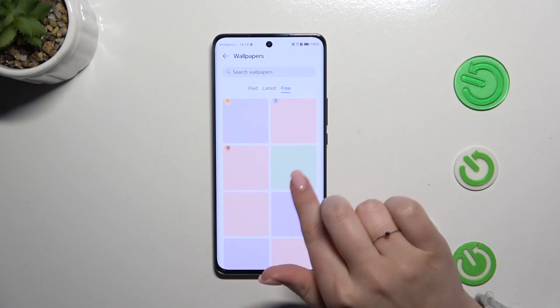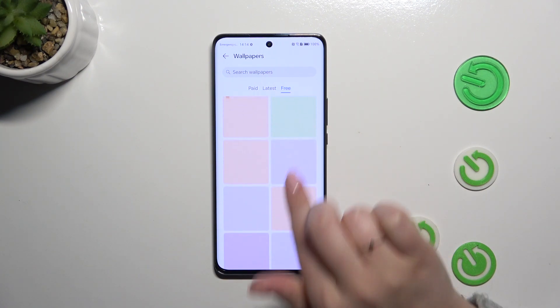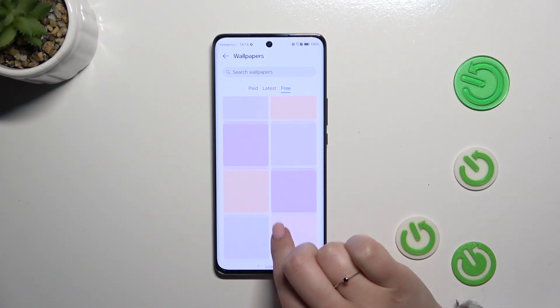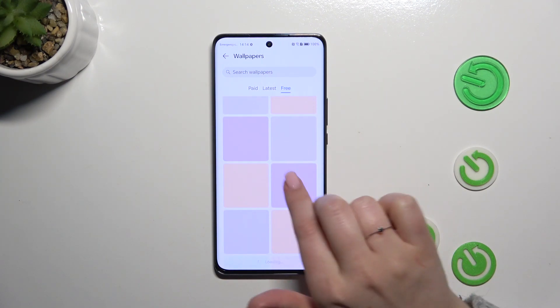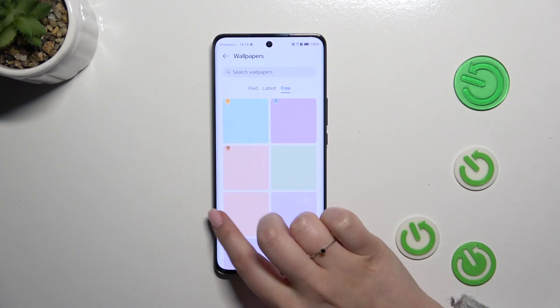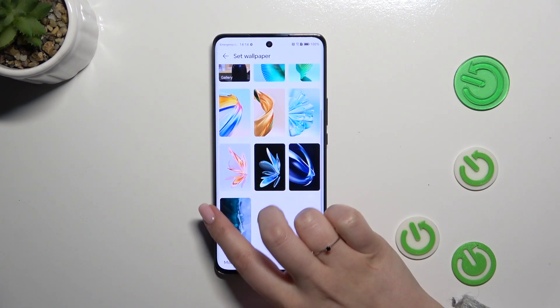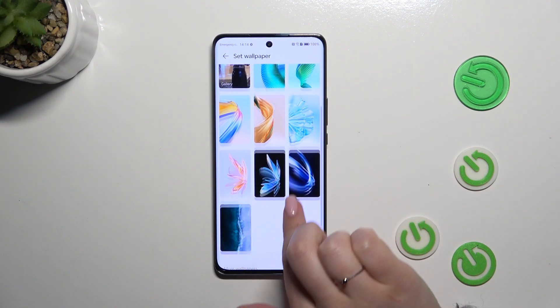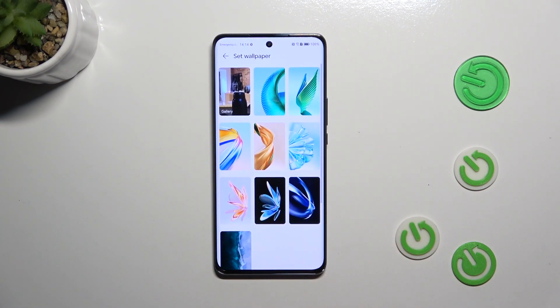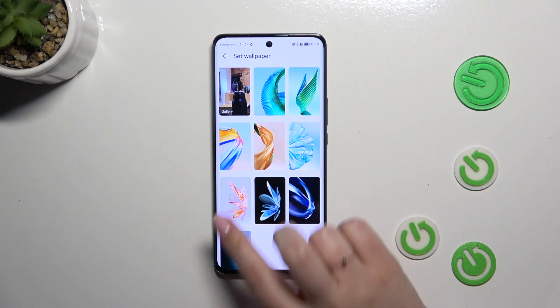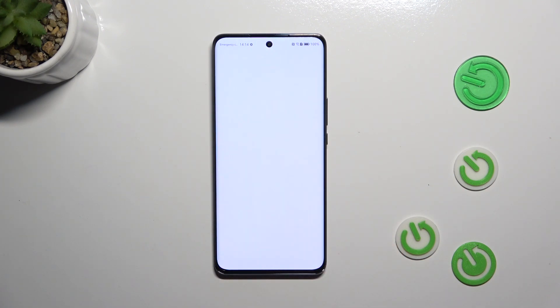some will be free. So basically these are the places from which we can choose a wallpaper, and in order to check the preview of the wallpaper simply tap on it.